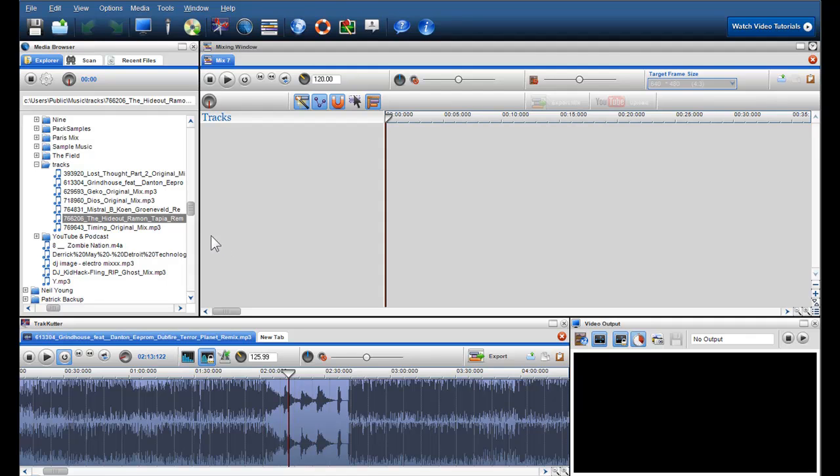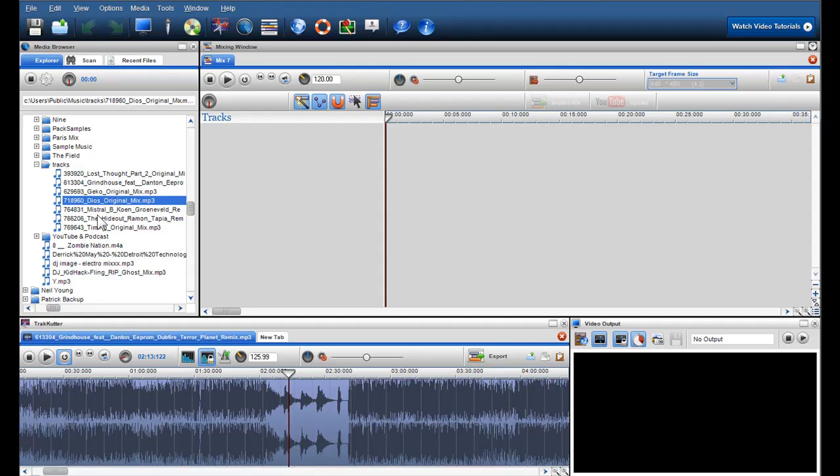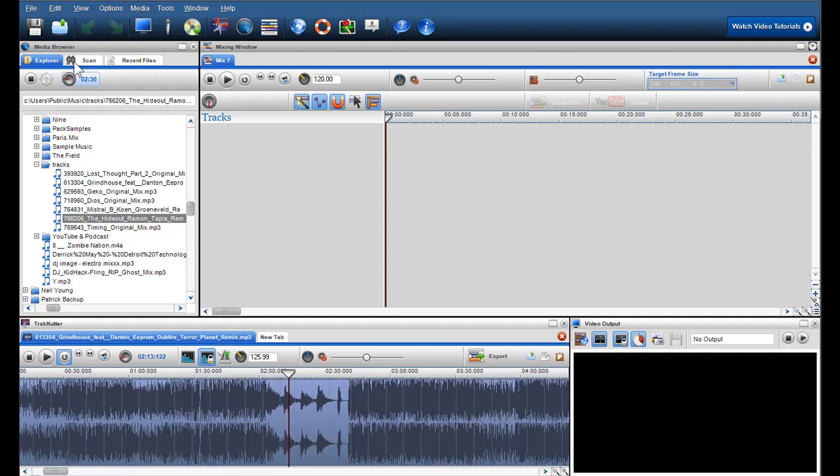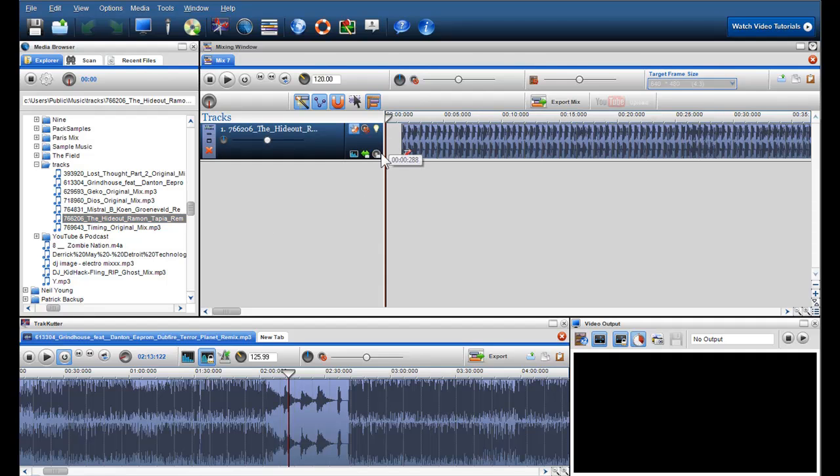So let's start by finding and previewing some of my tracks in the media browser. When previewing I can scroll through them, and when I'm happy I can simply drag and drop them into the mixing window.